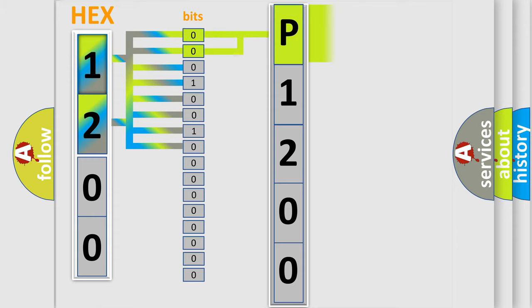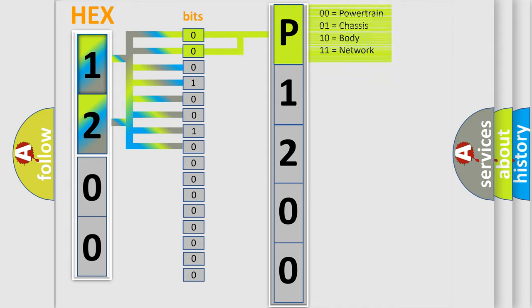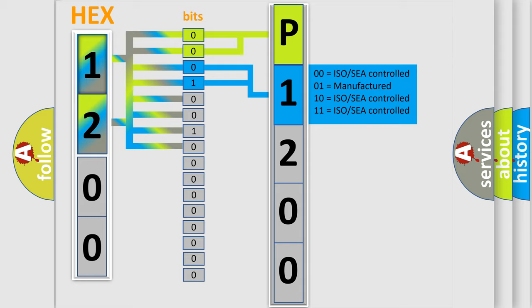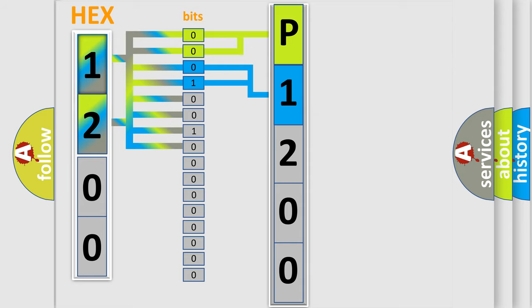By combining the first two bits, the basic character of the error code is expressed. The next two bits again determine the second character. The last bit styles of the first byte define the third character of the code.